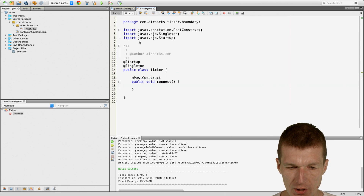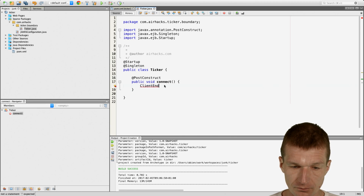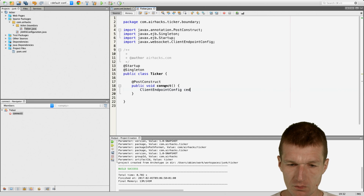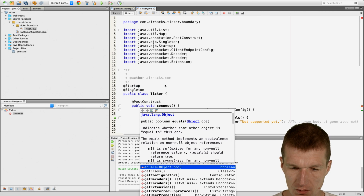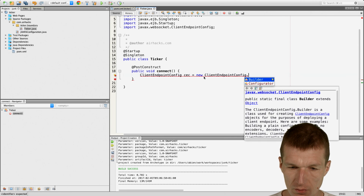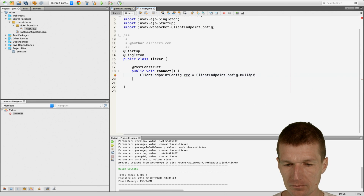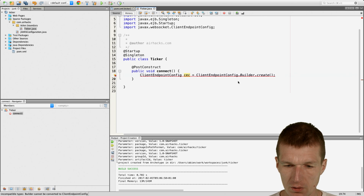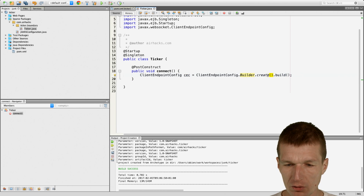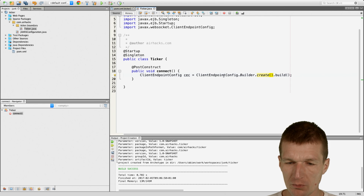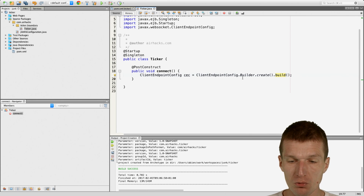Now we have ClientEndpointConfig. And by the way, this new is always done wrong — it's dot builder dot create, then dot build. So it's unusual syntax: the builder is created with that static method, and then the ClientEndpointConfig is created with the build method. The usual builder pattern would use new, but this is unusual.